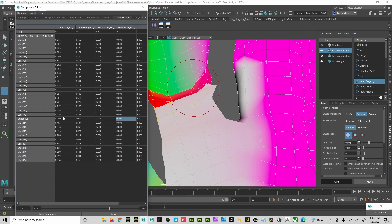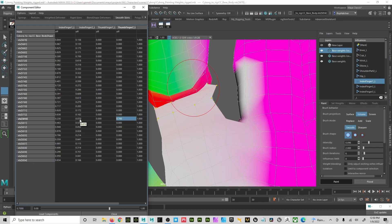As you can see, I only have 0.07 here on index finger two and 0.23 on index finger one, and that's because this thumb is eating up some of the influence. It's eating up the majority of the influence, actually.